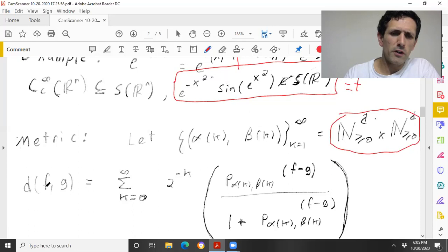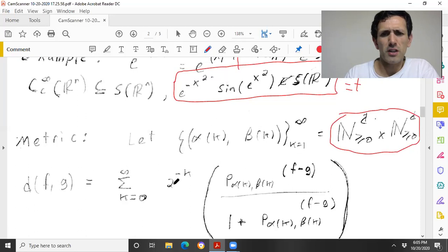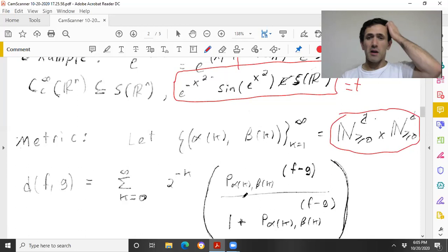We enumerate all pairs of multi-indices (which is countable), and we define, for two Schwartz space functions f and g, the distance d(f, g) as this sum: 2^{−k} over one plus the relevant seminorm.